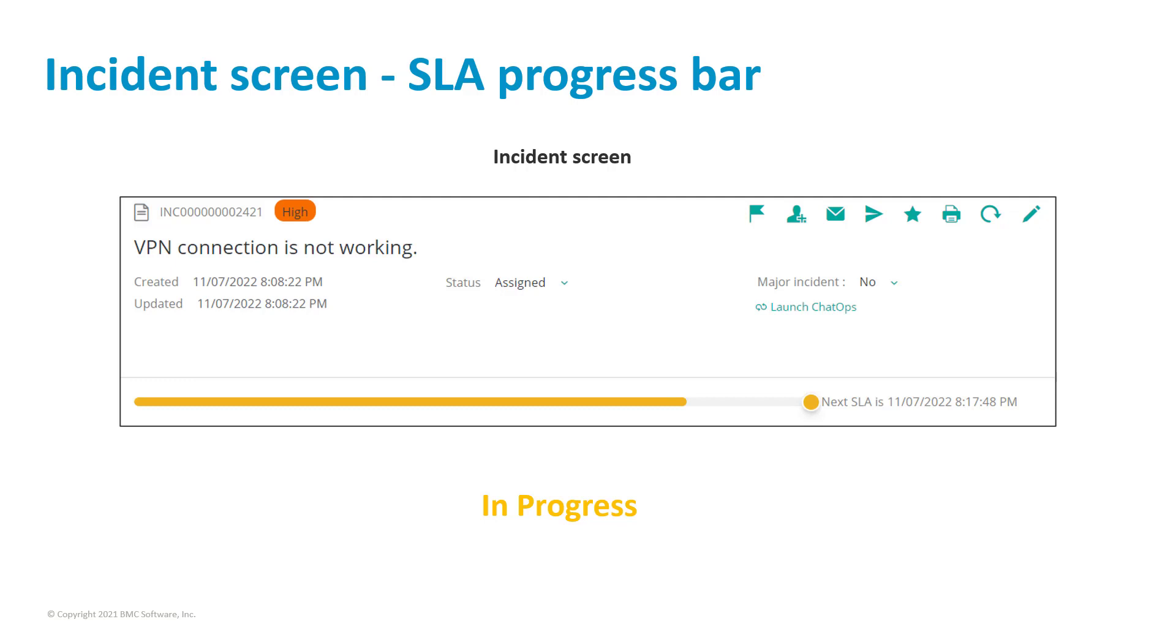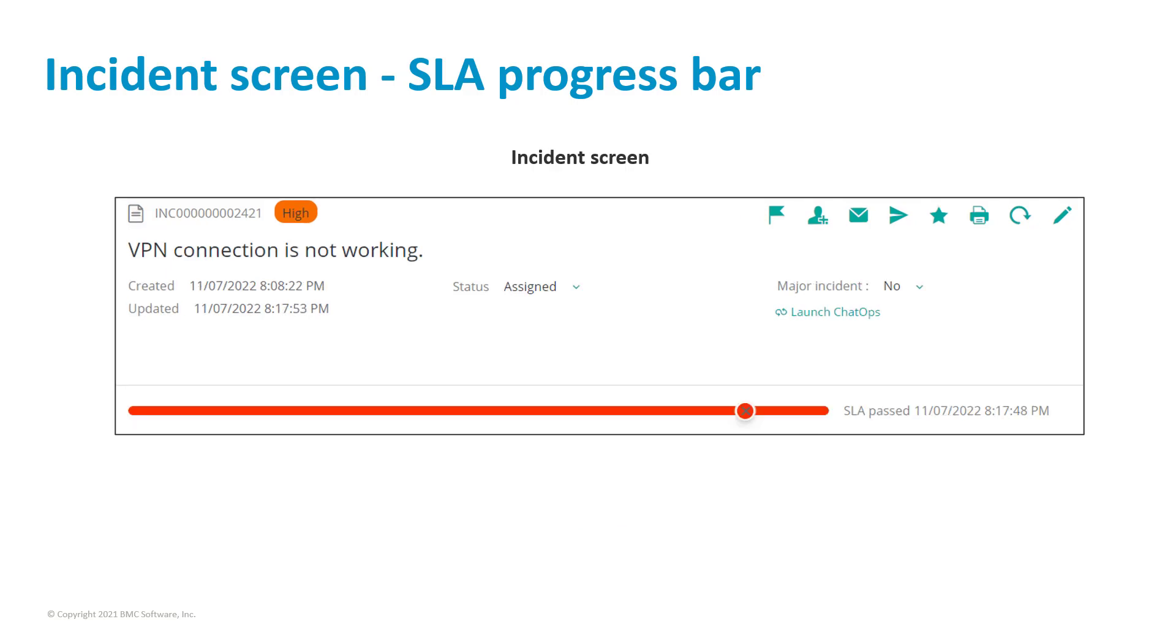Hence this incident could be prioritized to work on, over other compliant incident requests. If the incident is not closed within the SLA timeline, the SLA bar appears in red indicating that the SLA has breached. The time since the SLA has passed is also displayed.